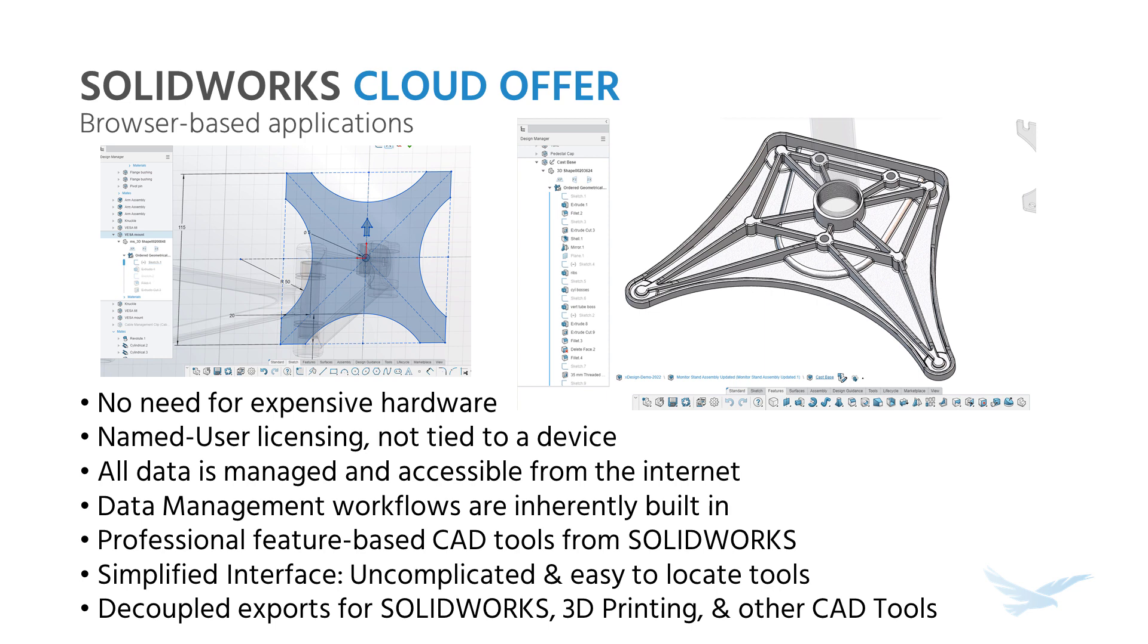So if you have an internet connection, you can collaborate, communicate, share, check in, check out, work on designs with anybody, anywhere in the world at any time.